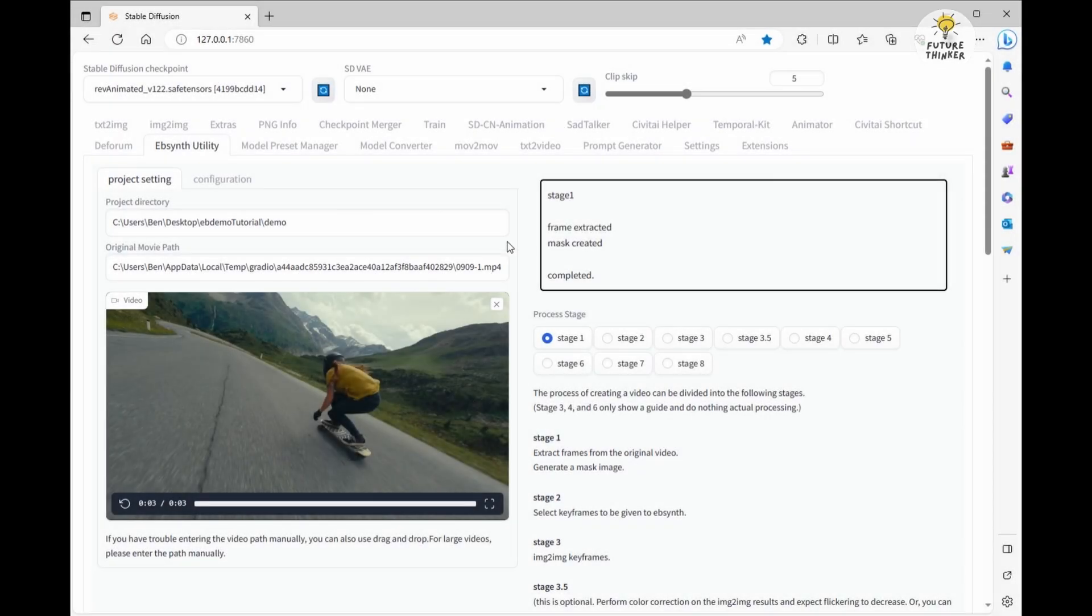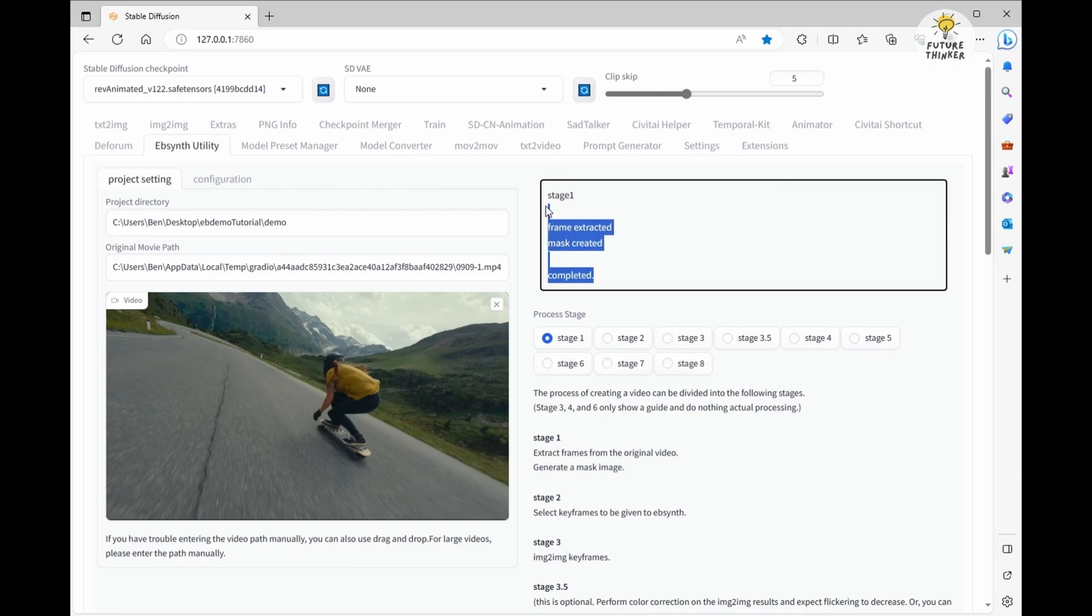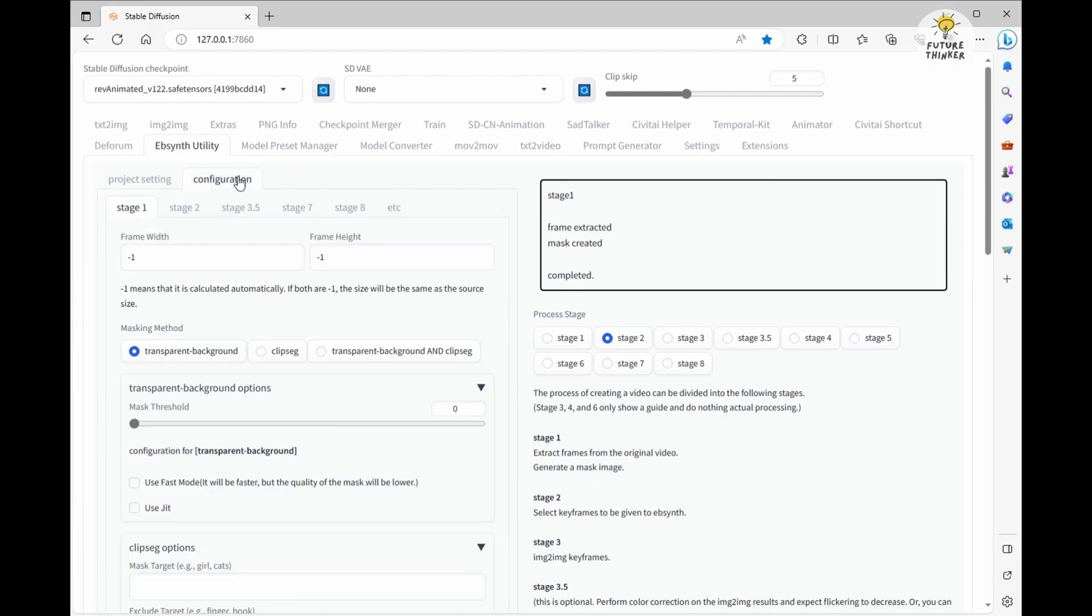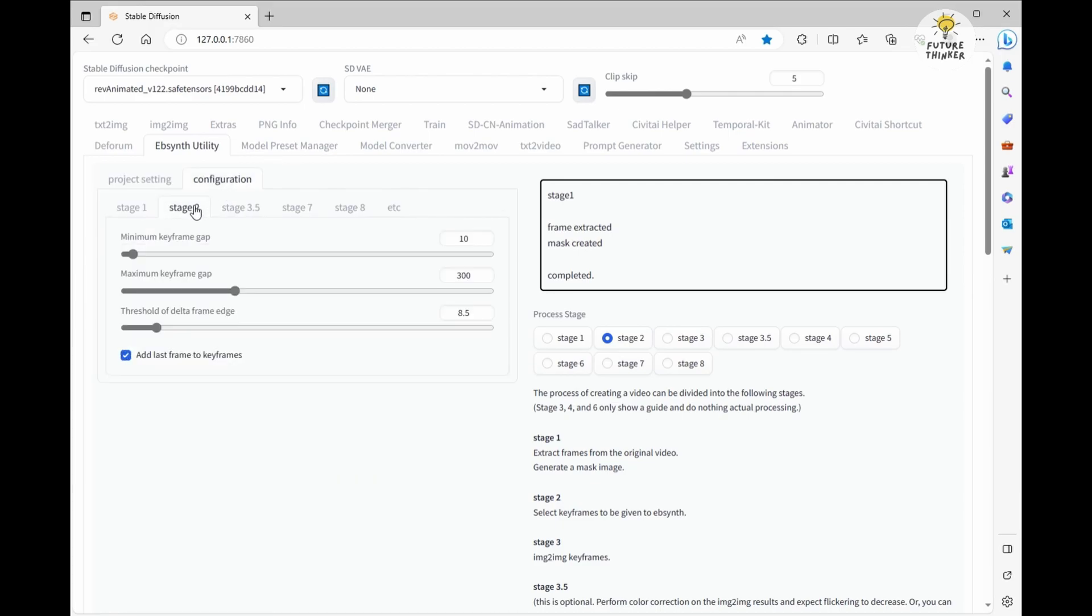Now on to stage 2, here we're going to set up the keyframes for our video. Remember I mentioned we tried two examples, one with a higher keyframe and one with a lower keyframe. Let's start with a higher keyframe, just for some testing.